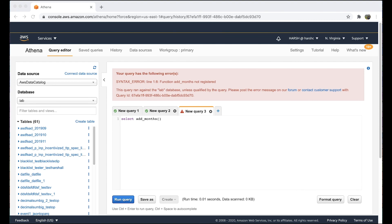If the function that we are looking for isn't present in the list for the use case, then we can write a user defined function, or UDF, in Athena. A UDF in Athena allows you to create custom functions to process records or groups of records. A UDF accepts parameters, performs work, and then returns a result. For examples of writing and using UDFs in Athena, you can check the link in the description.